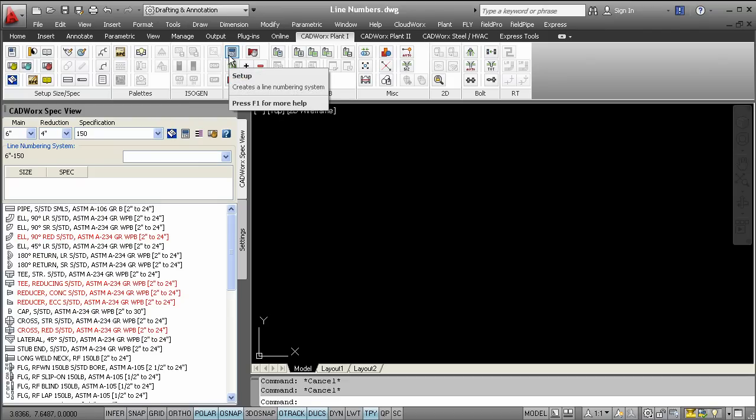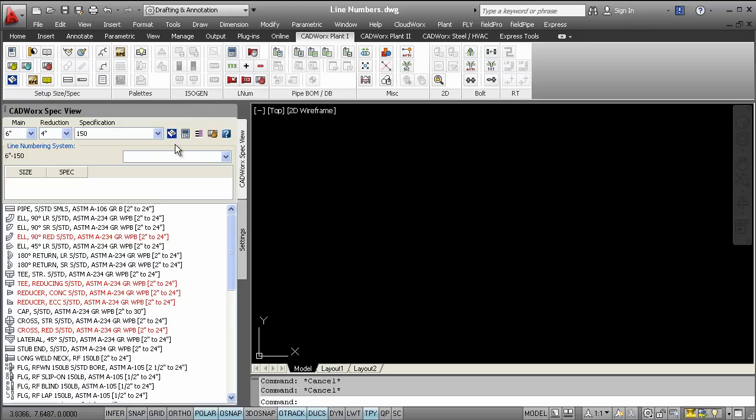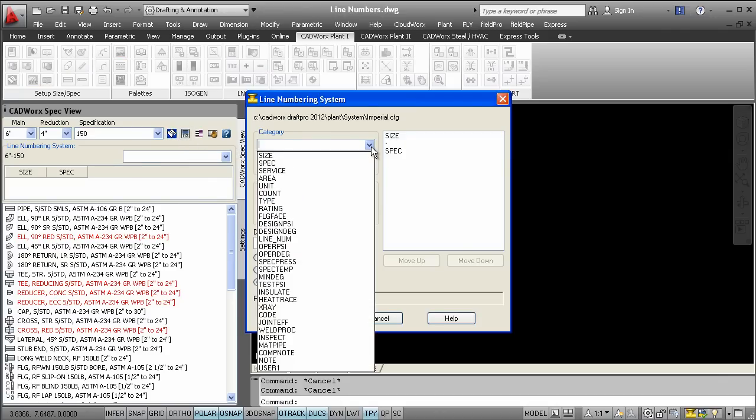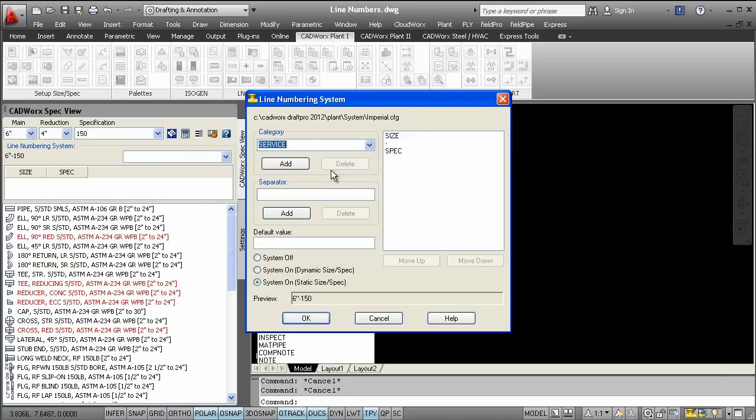You can find the line number system dialog on the CADWorks ribbon. The spec view palette also provides a quick way to get to this tool. This dialog allows designers to configure the process line information that's necessary for an accurate drawing.